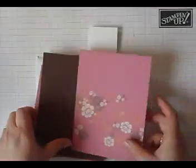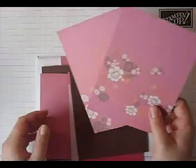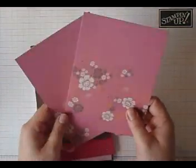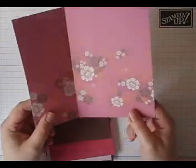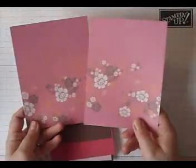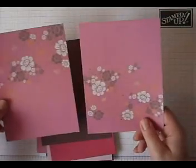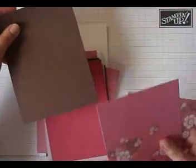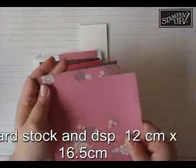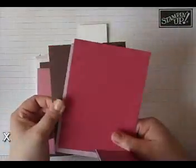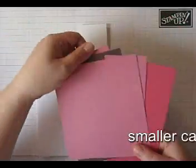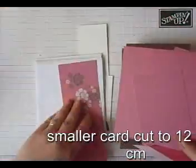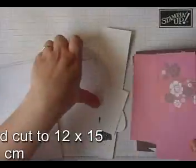You'll also have two pieces of designer series paper. I'm using the Sweet Pea design series paper pack, which is absolutely gorgeous. Some of you have got that in your pack, some of you have got something different. You'll also have a piece of cardstock the same size as that. You'll also have some smaller pieces of cardstock and a few off-cuts of patterned paper and coordinating patterned paper.